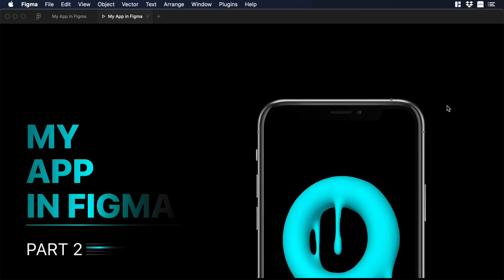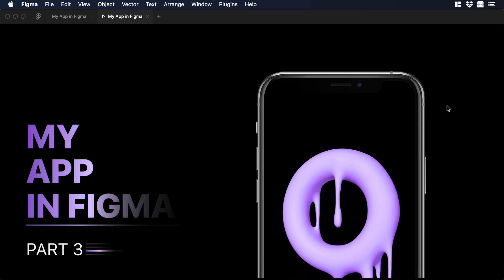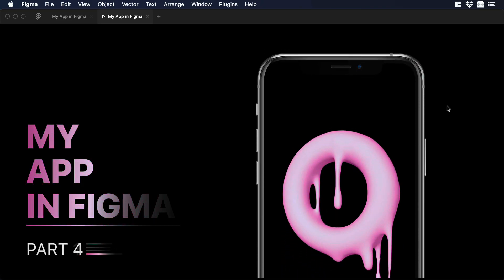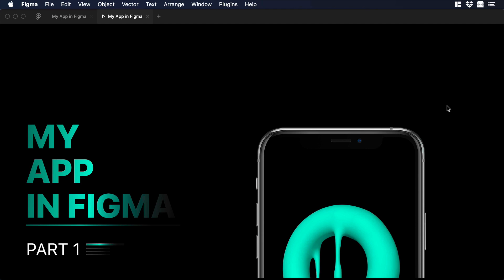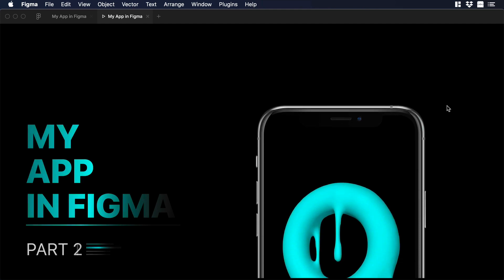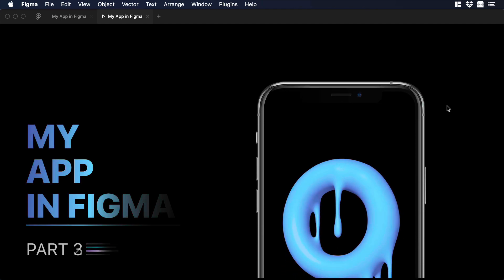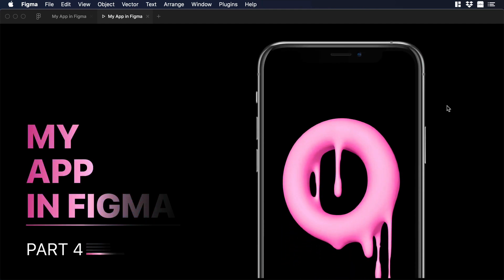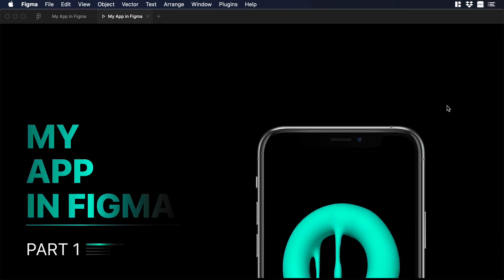Hello everyone, this is Dan from DesignPlusCode and today I'm going to show you how to create a Keynote style presentation using the SmartAnimate feature in Figma and the Angle library. So let's begin.